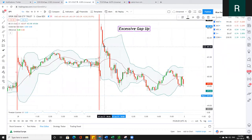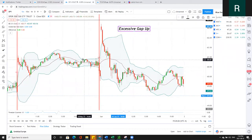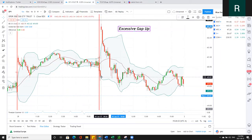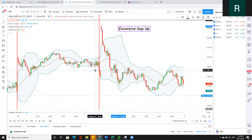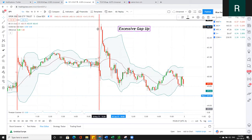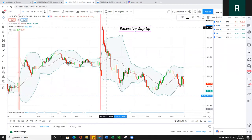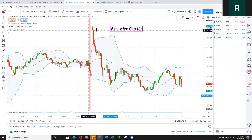Example number two is SPY today. What we notice is we had an excessive gap up — this gap was actually a lot higher than the previous day's close. At this point, anyone that had rolled their trades from the weekend would be up significantly if they were on the bullish side. With excessive gap ups, I really just like to play the opening range breakout.